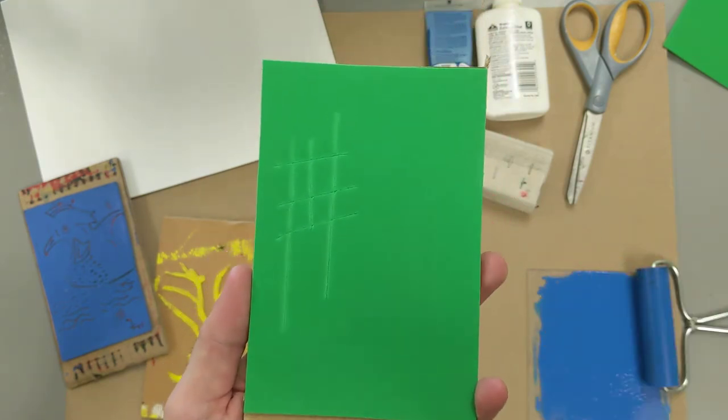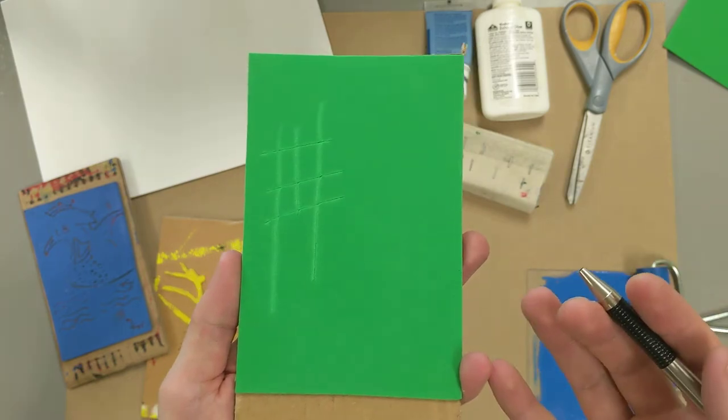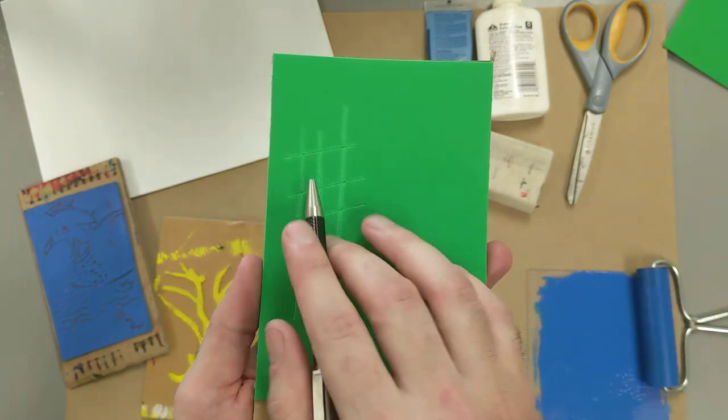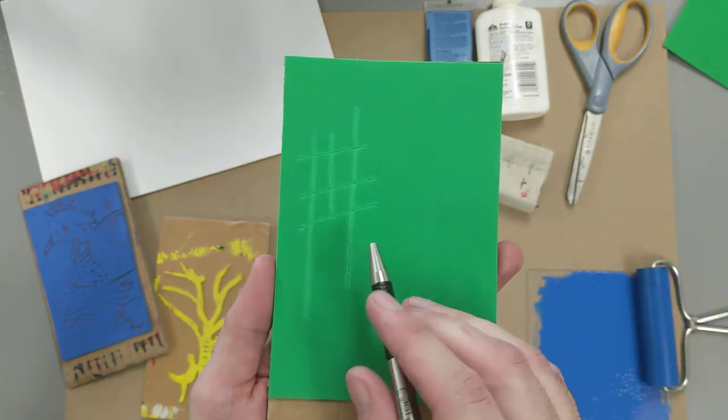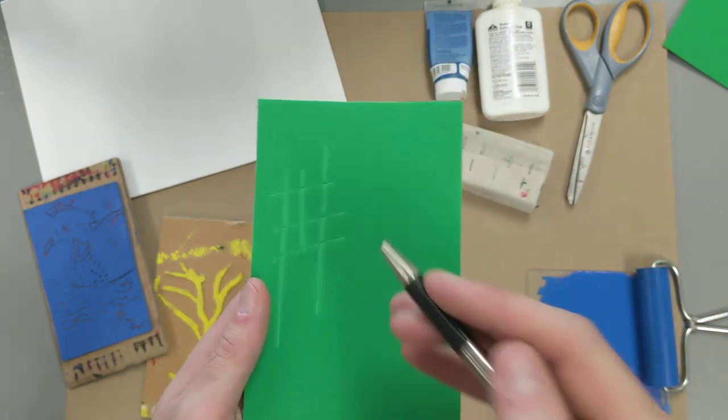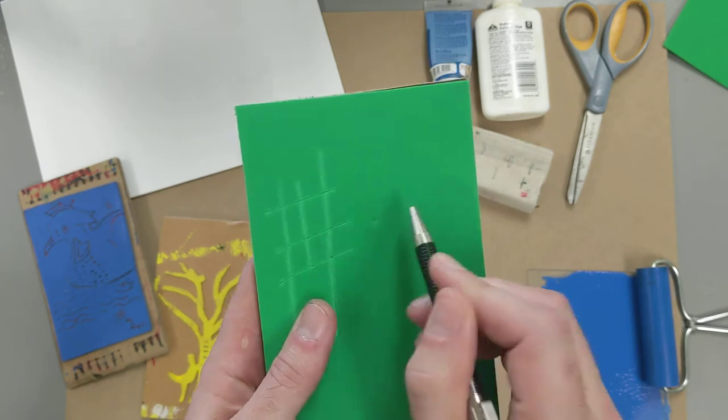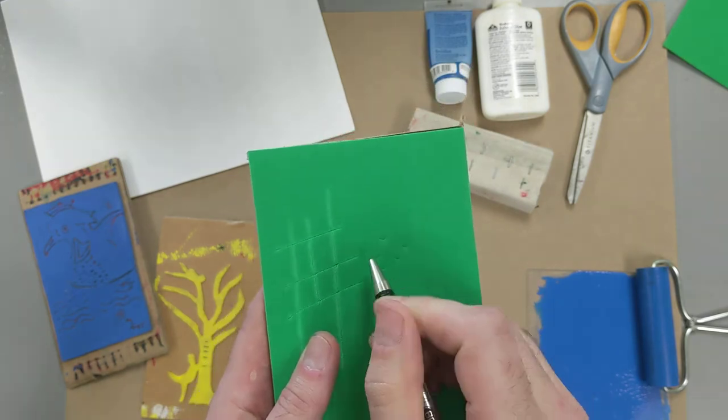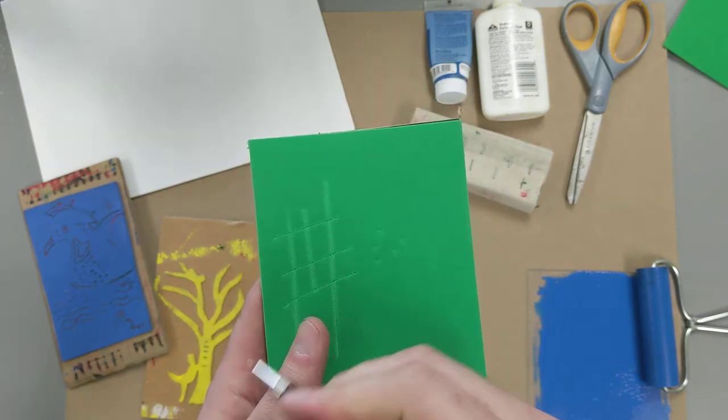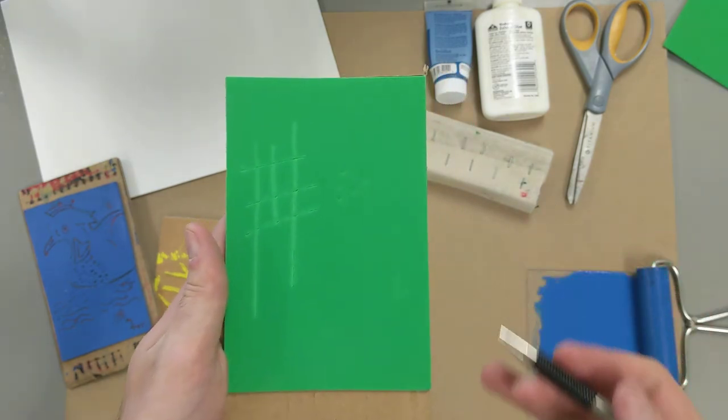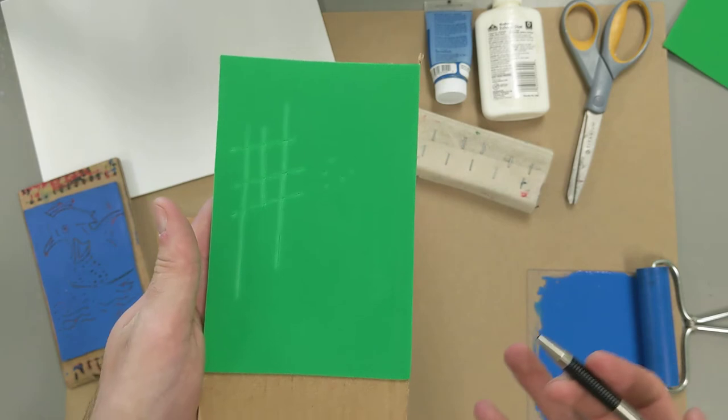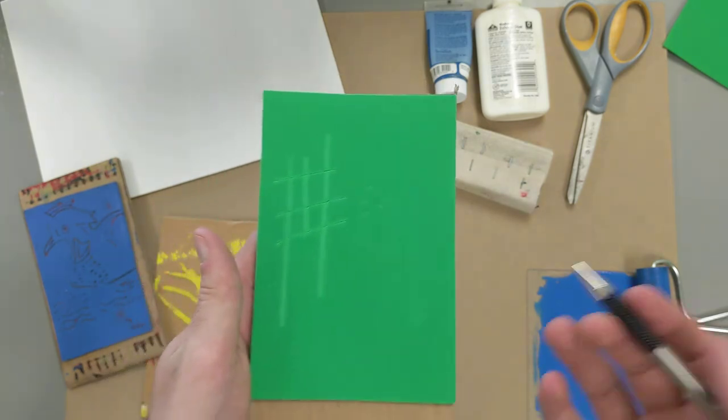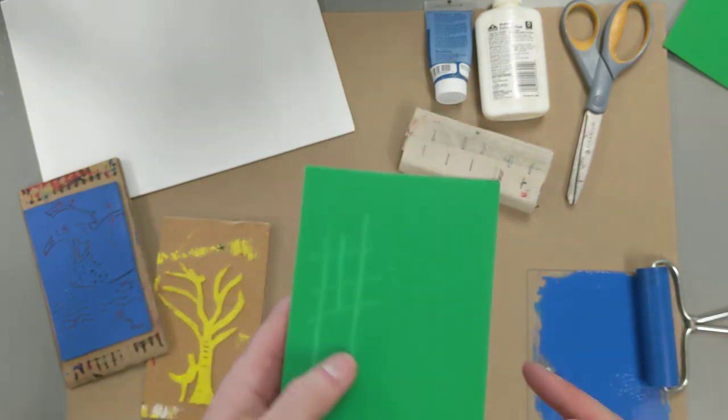Or say, if you're printing on white paper, they'll show up as white lines. You can also do things like stippling, you can write words, make shapes, whatever you want to do.